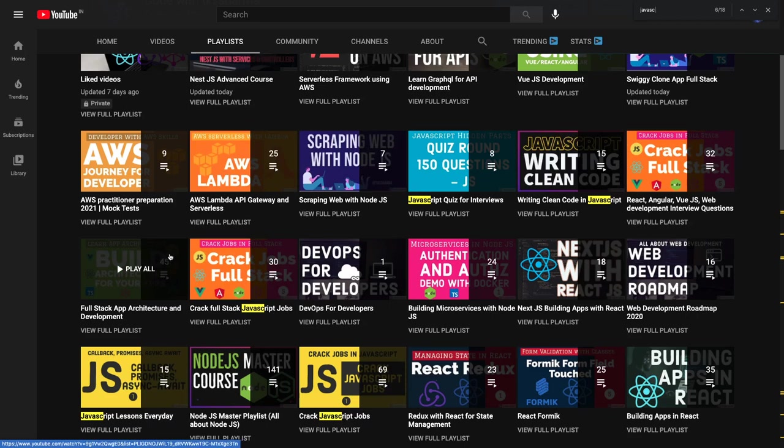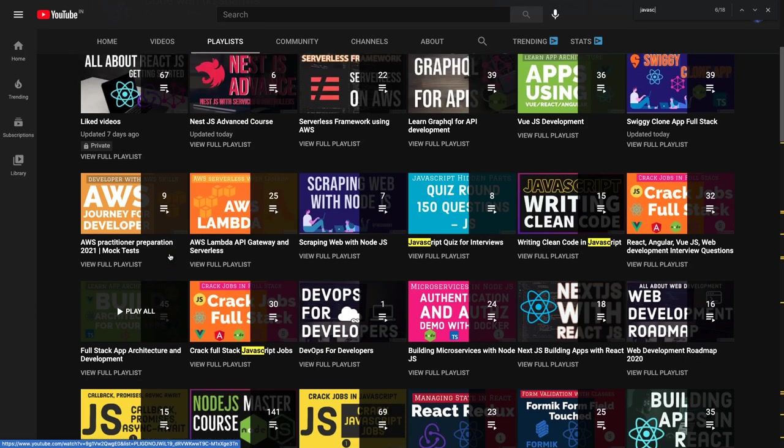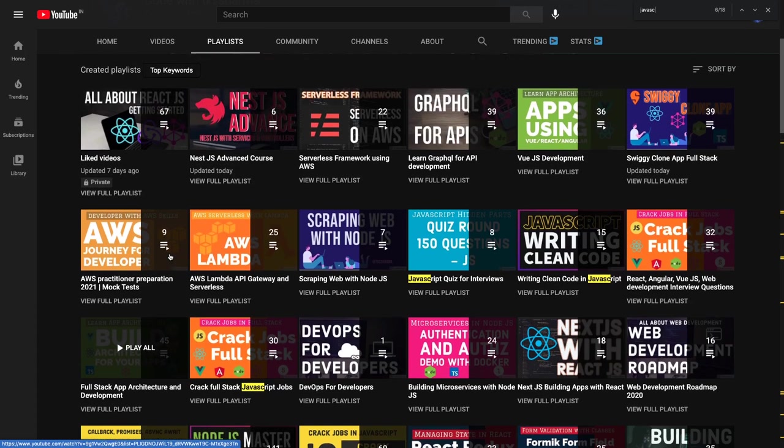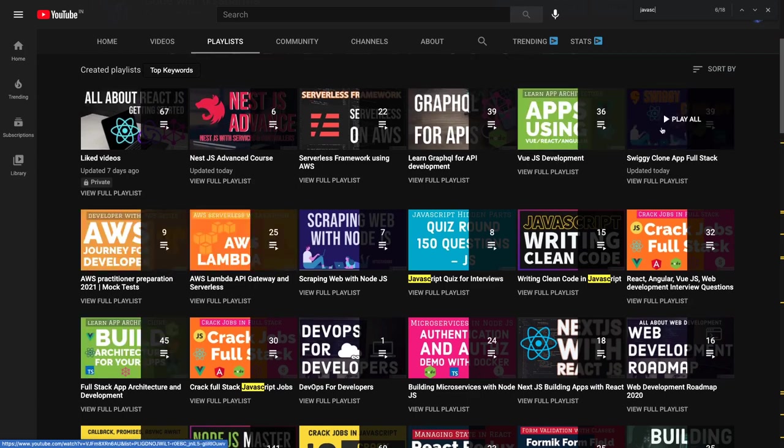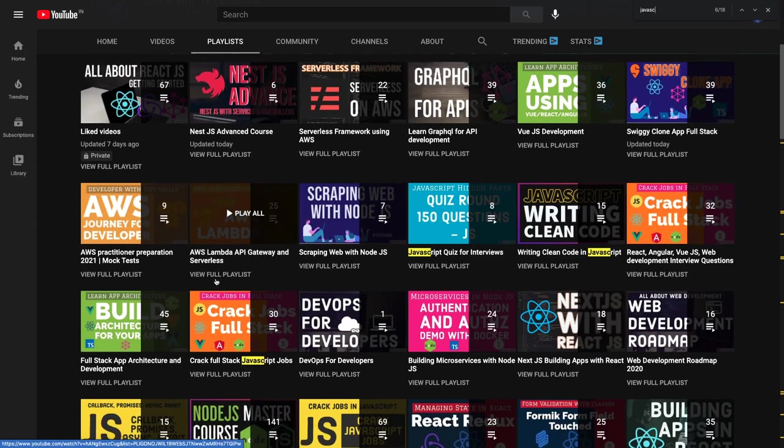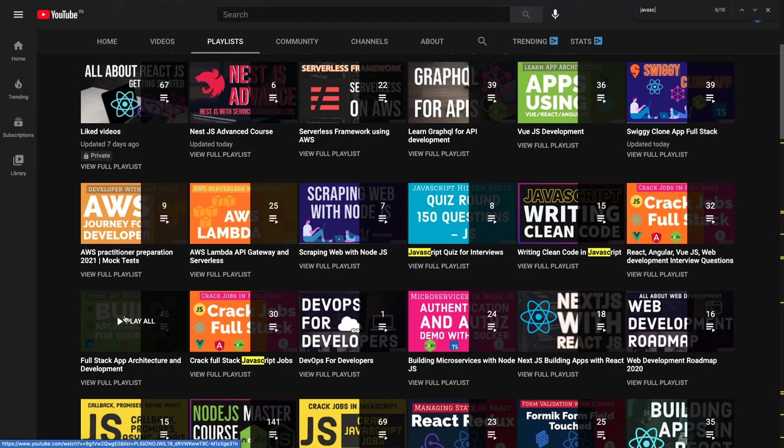Now coming to the full-stack applications. I started the Swiggy clone full-stack application, the Hack.io full-stack application. This is the second playlist and I will be writing one more full-stack application using Angular.